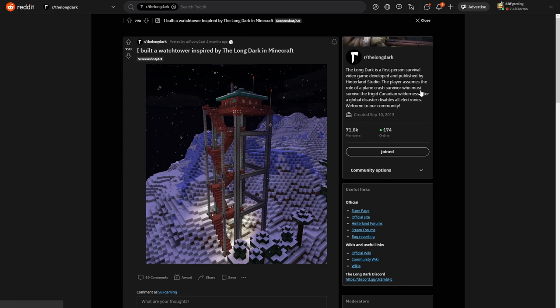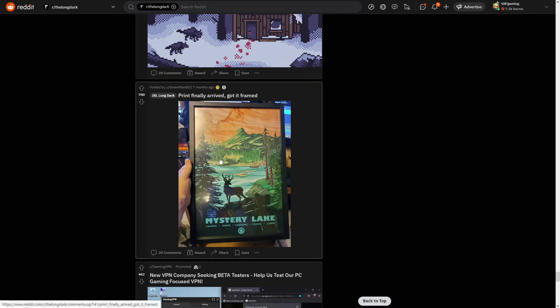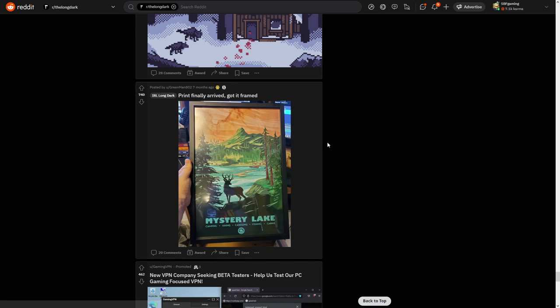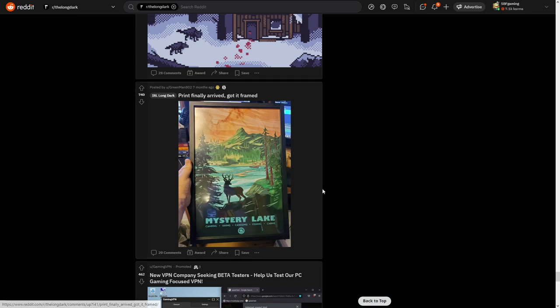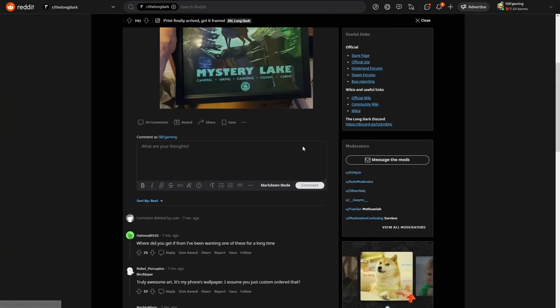Yeah, really nice. Print finally arrived, got it fine. Yeah, these are those paintings I would really like to have IRL as well because they are really cool. And I thought about buying some. I'm pretty sure there are only three regions that have them: Mystery Lake, Coastal Highway, and Desolation Point. Here is only Mystery Lake, but I mean they are looking really good.